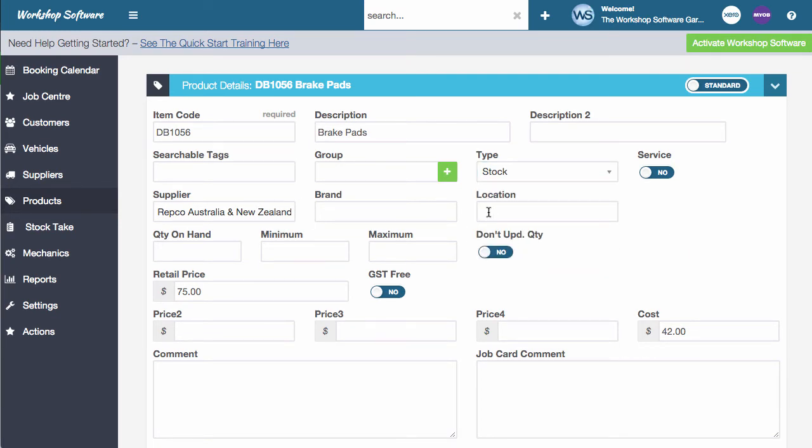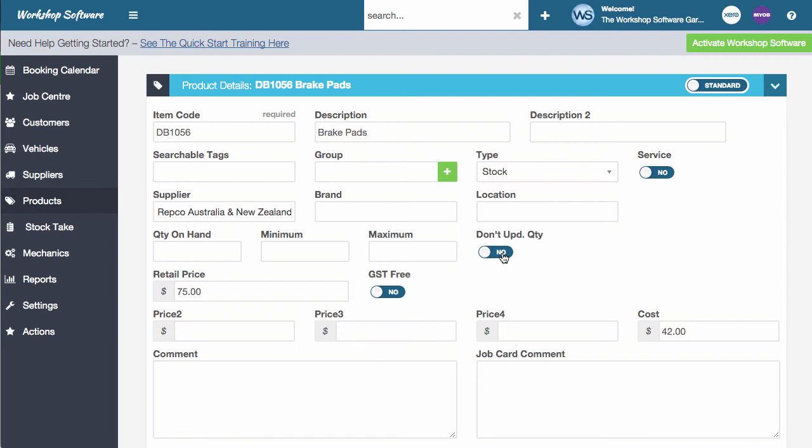You've also got the supplier, the brand, location, minimum, maximum for reordering. There's also this interesting setting called don't update quantity. Now this is if you don't want to manage your quantity on a particular product or in fact on all products, you can set it if you like, you can say yes, I don't want to update the quantity. So in other words, I don't want it to adjust my stock on hand as I buy and sell it. But it's still a product that I want to be able to have in the system. And I also want to see its history.